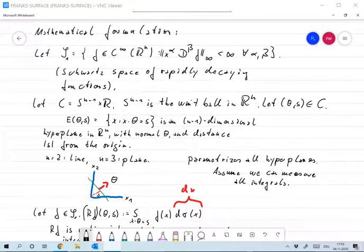Now let's look at the mathematical formulation of the inverse problem in computerized tomography. What does a tomograph do? It takes the attenuation function in the body and computes from that line integrals, theoretically over all lines that cross the body. We'll have to formulate that.